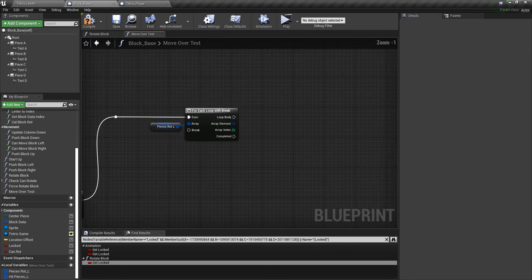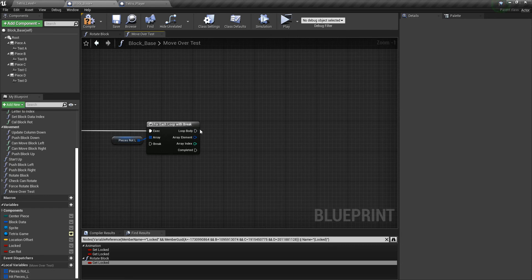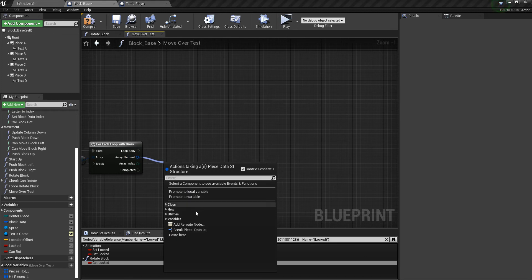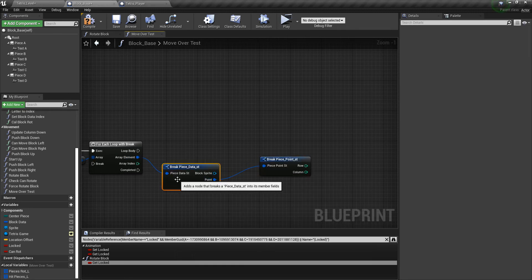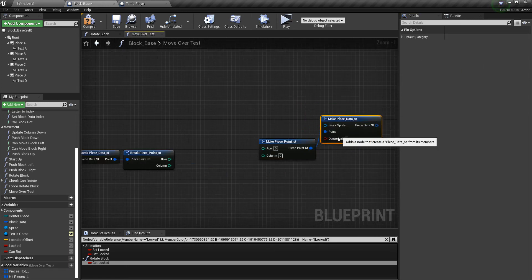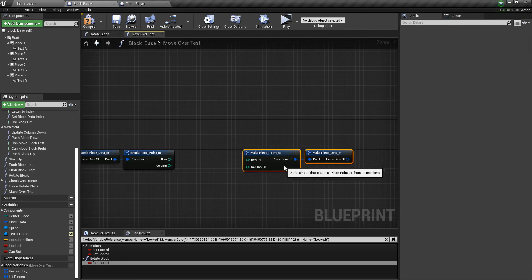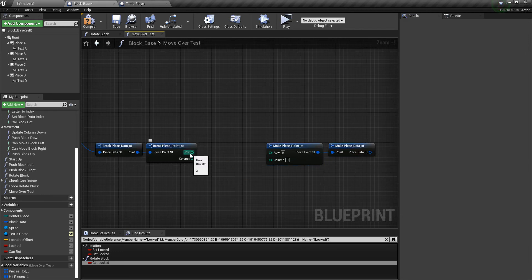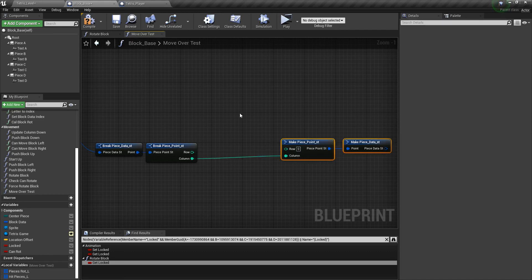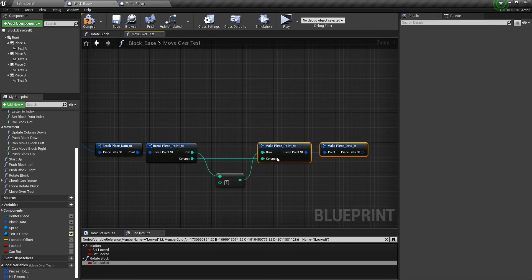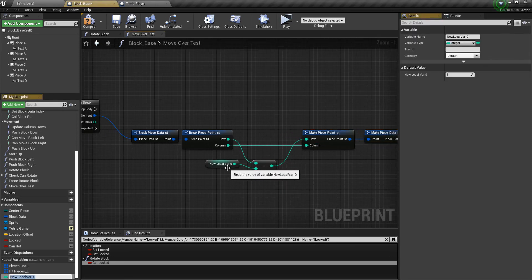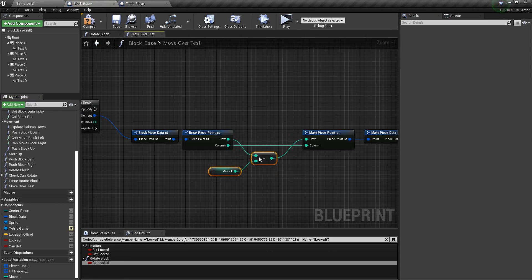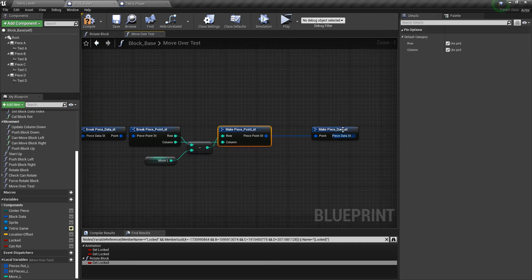So what we're doing is we're moving it over, pretending that we're moving it over and testing to see if it was a hit piece. It was a piece that was in the hit array. So let's break this again. We only need the point. We don't need anything else. So I'll hide that. So go ahead and get another make piece data struct. I'm going to hide everything but the point so it looks a little nicer. Now we're going to take this and we're going to plug in the column, column into column. And then the row, we're going to subtract it. Now what are we going to subtract it from? Now this is another local variable that we need to make. So just call it move underscore L. And this is basically how many times we've moved the block over so we can keep testing it, if that makes sense.